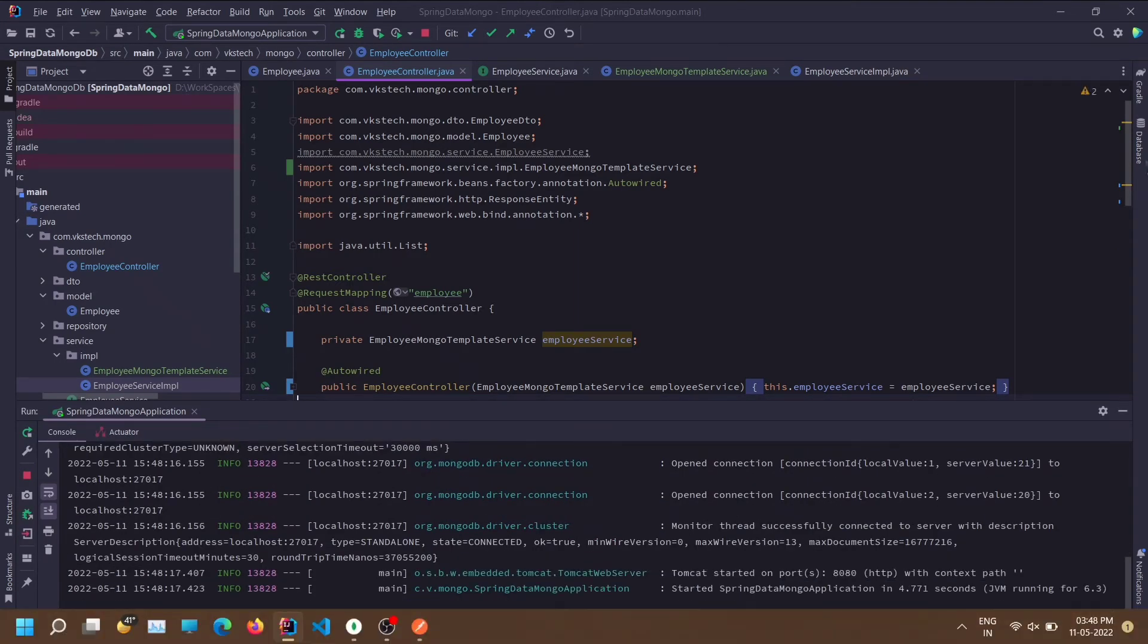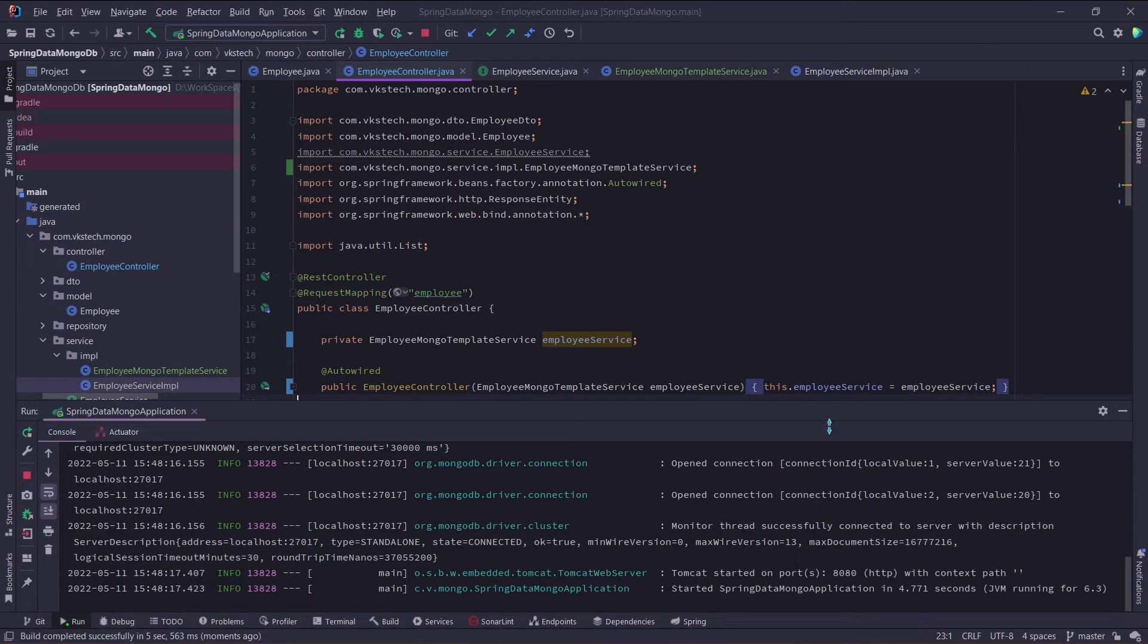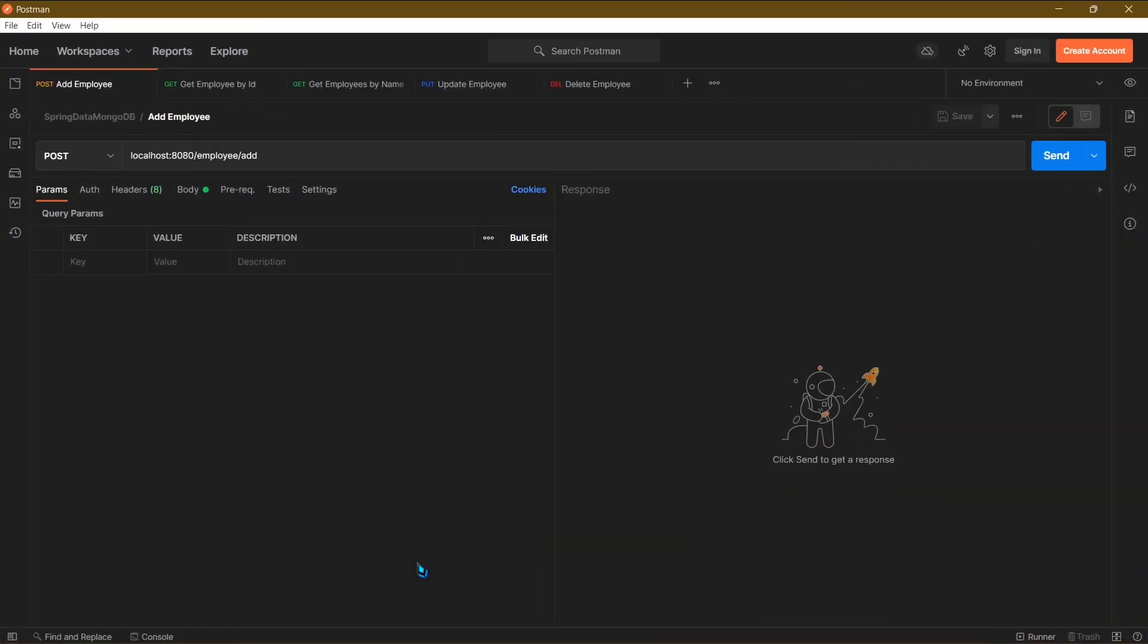Our application has successfully started. I will be using the same postman collection which we used in part 4 of this course, you can find the link in the description.